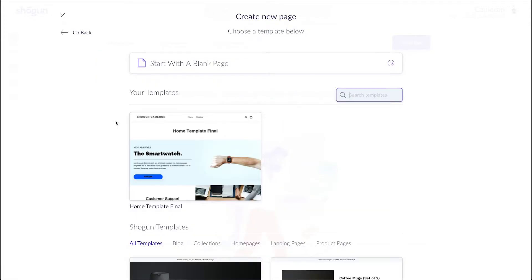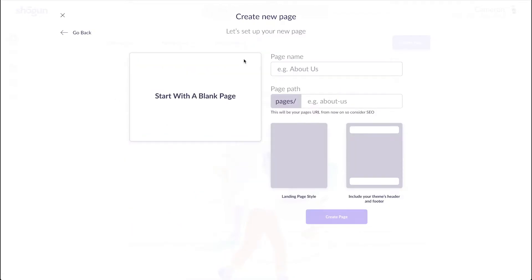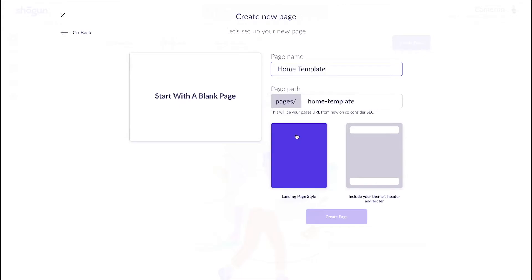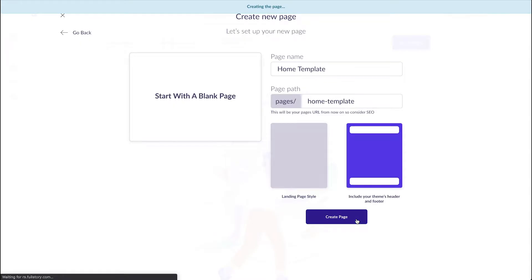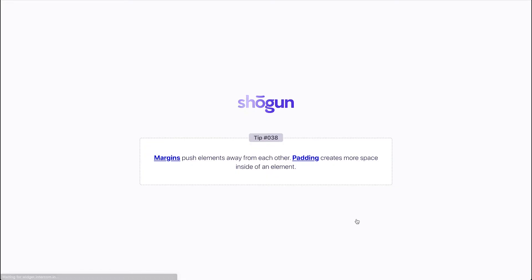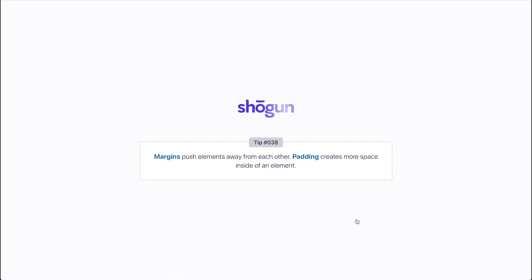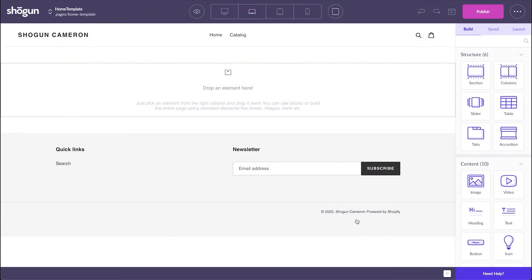Since our goal is to make custom templates to reuse in future projects, we're going to start with a blank page. I'll use 'home template' as my page name and select to include my theme's header and footer. It's key to remember that we're building a general template here that we can reuse in the future. I'll be keeping it basic, but you can customize your templates more than what's shown in this example.